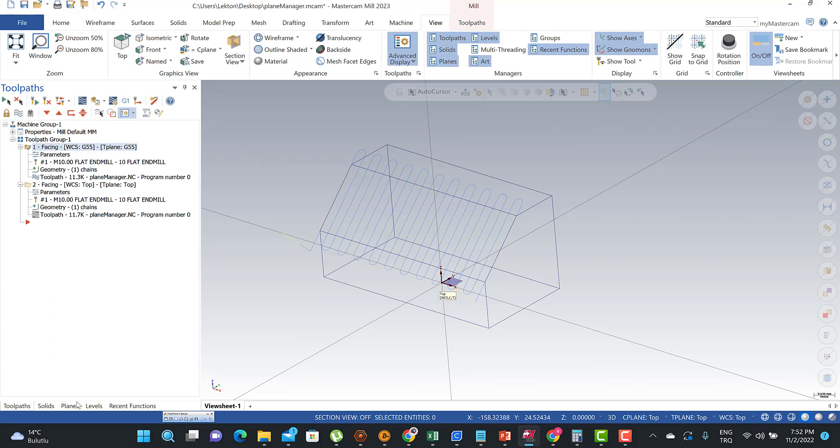This is the Plane Manager options in Mastercam 2023. Thank you very much.